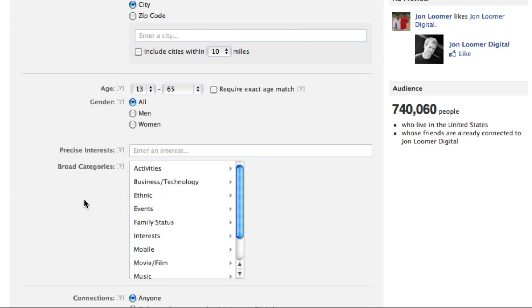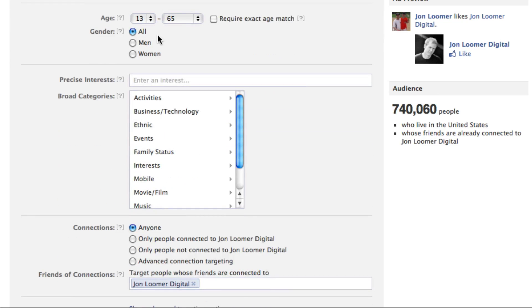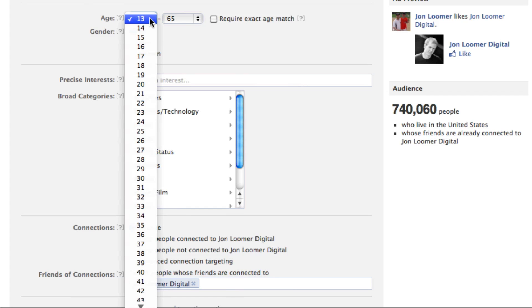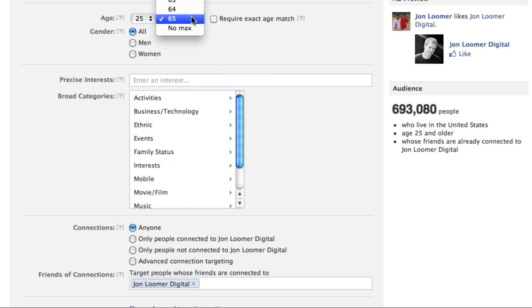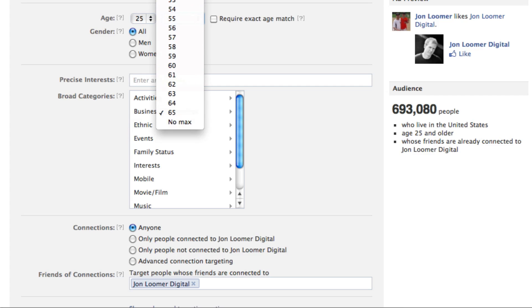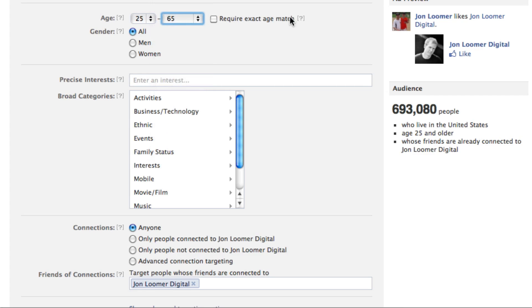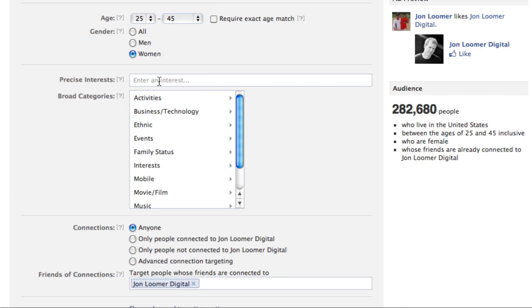For age and gender, it's really up to you. You might want to create different ads depending on the copy and the imagery you're using. So I'm going to do 25 to 45, women only.